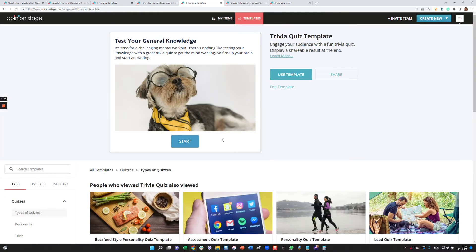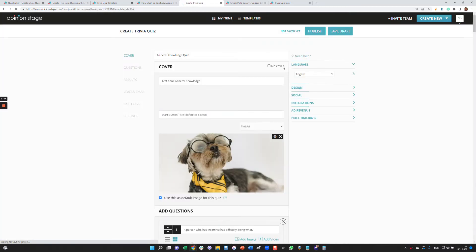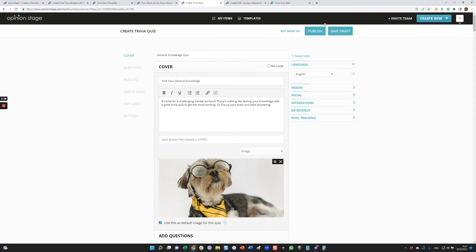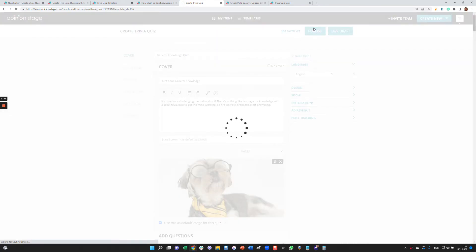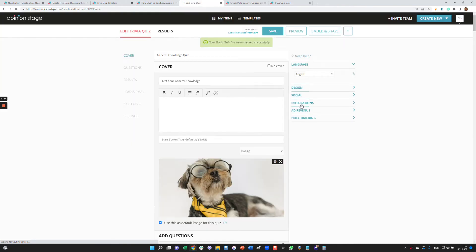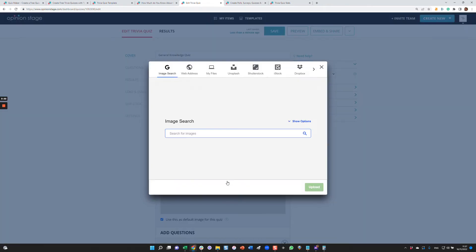Now let's take one of our quizzes and let's say we like this quiz. Let's see how we create a quiz from a template. You can either create from scratch from here or you can create from a template. So I'm just going to click use template. It will copy the template to my items. I can make whatever changes I want and I can publish. Let's make a change so you can see an example. Let's say I want to change the cover image.